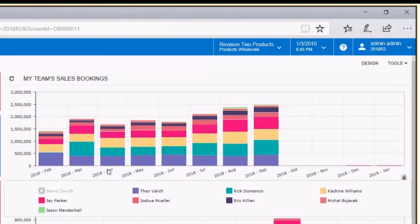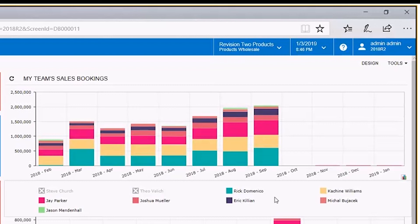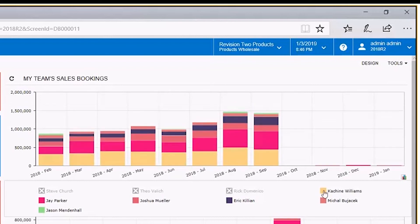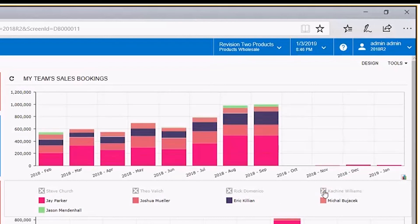We can see that of all those remaining, Theo looks in pretty good shape, Rick looks in pretty good shape, and she looks in pretty good shape. We want to take a look at the remaining five, so we can keep on deselecting until we have a focused group we want to take action with.